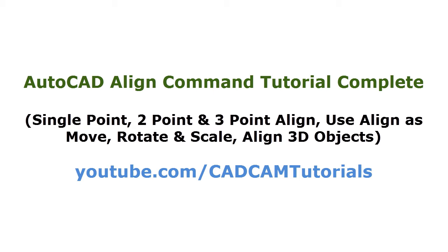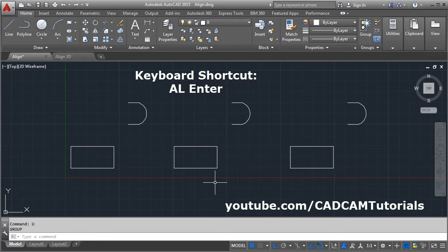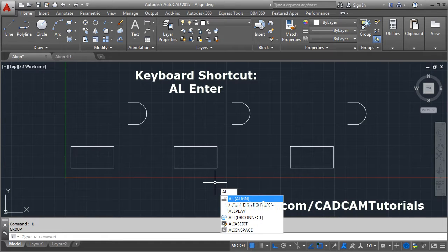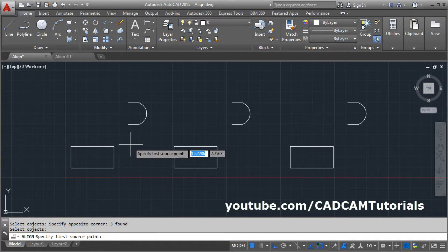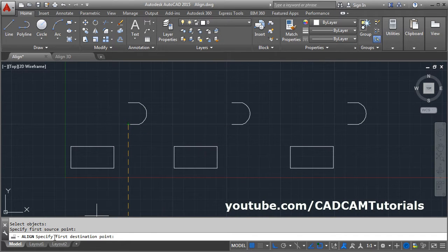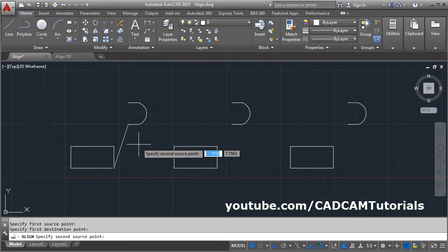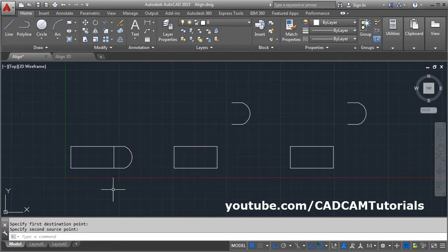In this tutorial we will learn about the ALIGN command. The keyboard shortcut for the align command is AL, then press Enter, select the object you want to align, and press Enter. Give the source point — I will take this point as the source point — and give the first destination point. I want to match this point to this point and press Enter. Here we used only one point as the align point, so it works as a move command.